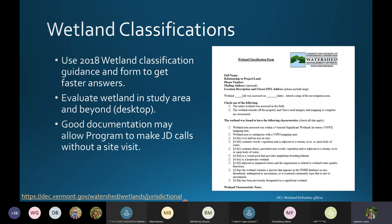It would behoove you to take a look at this form and use it when you're doing work in Vermont. This form is especially important when there is a dispute of delineations. It has enough information that it can be reviewed in the office and then have a more thorough review in the field with all of that information.